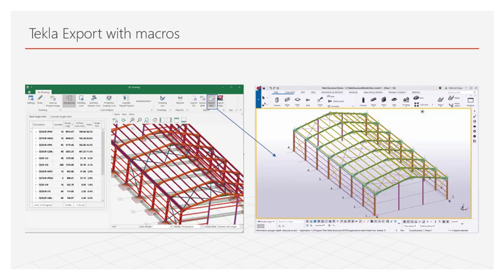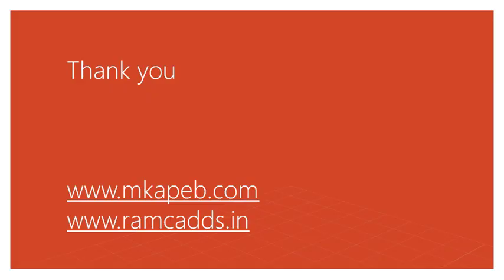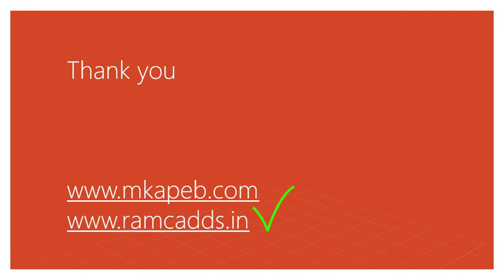Although it is planned to be completed in the coming months, we wanted to show the stage we have reached. Thank you for listening and should you require any further information, please refer to MKAPEB's website at www.mkapeb.com. Alternatively, you can also reach out to our global partner RAMCADS at www.ramcads.in.